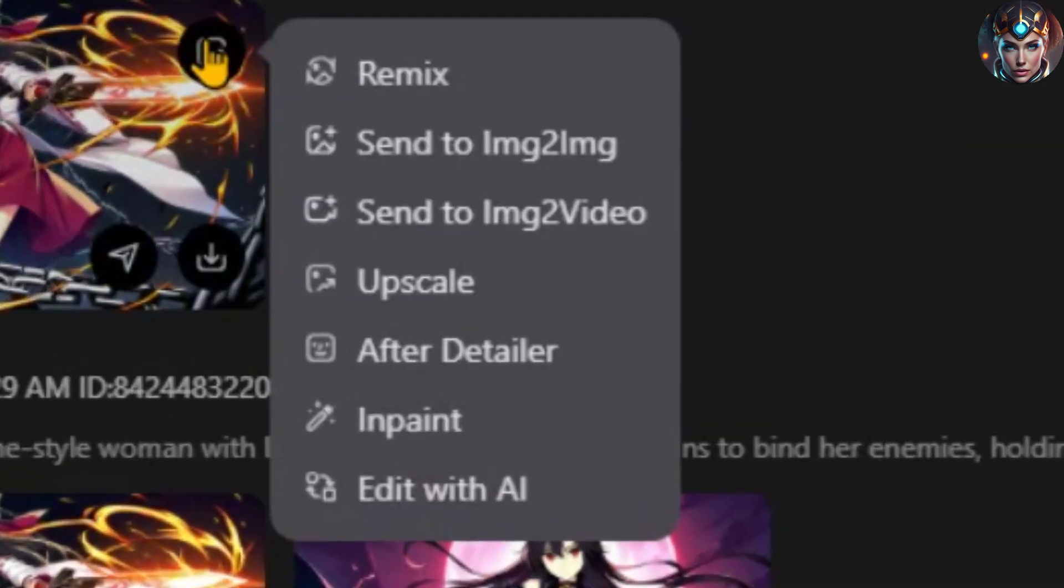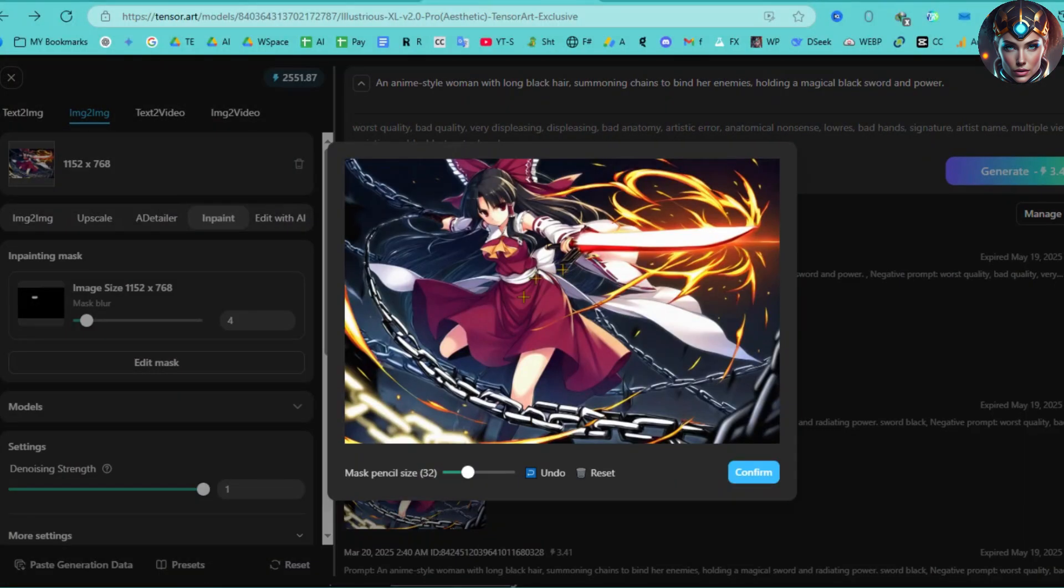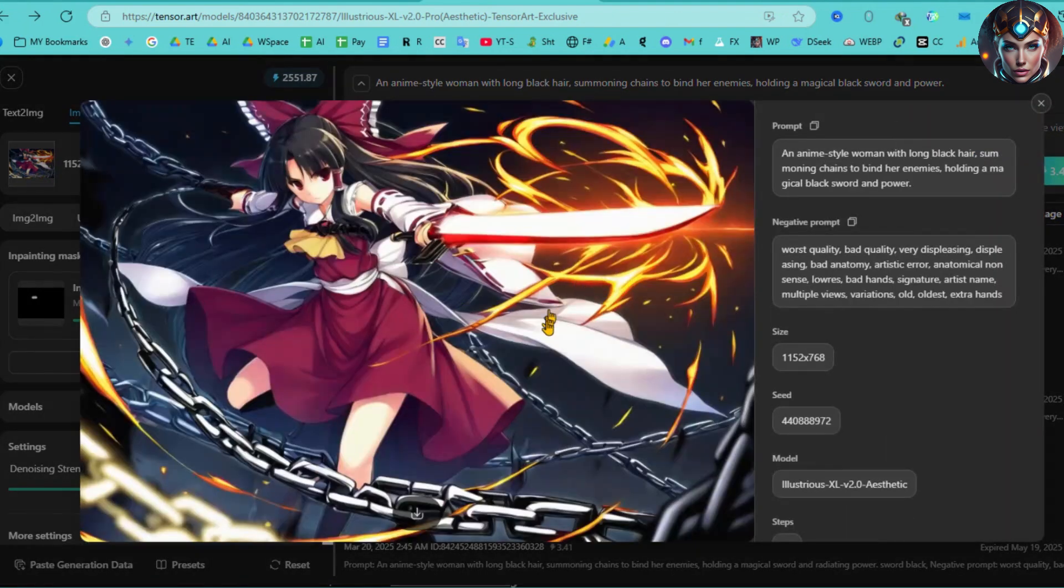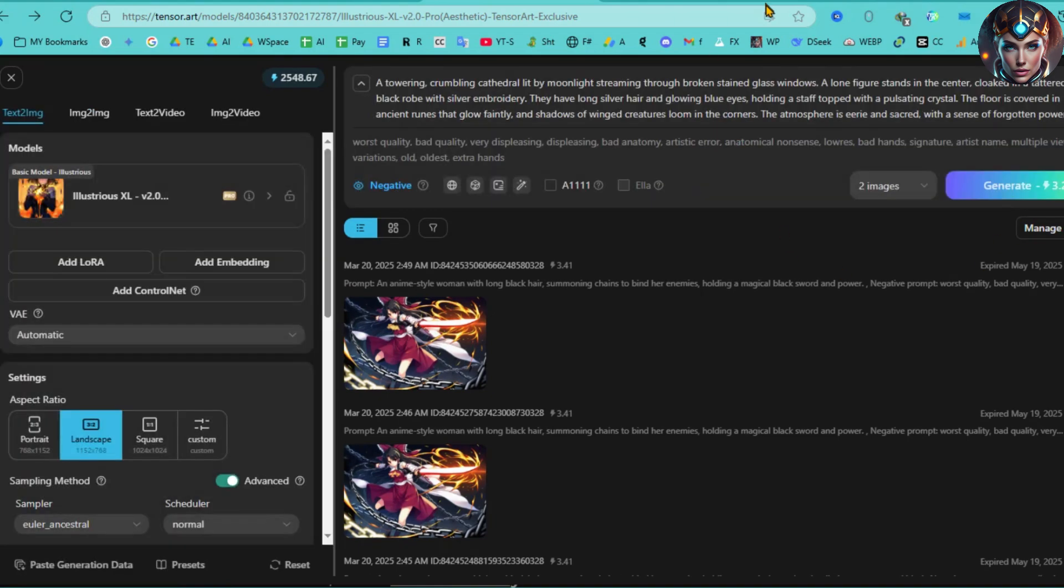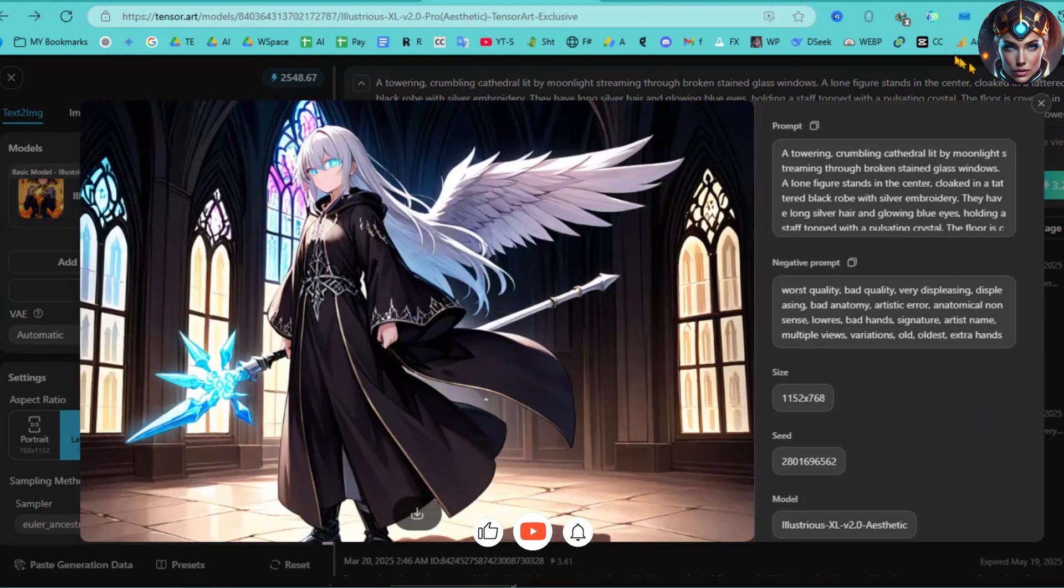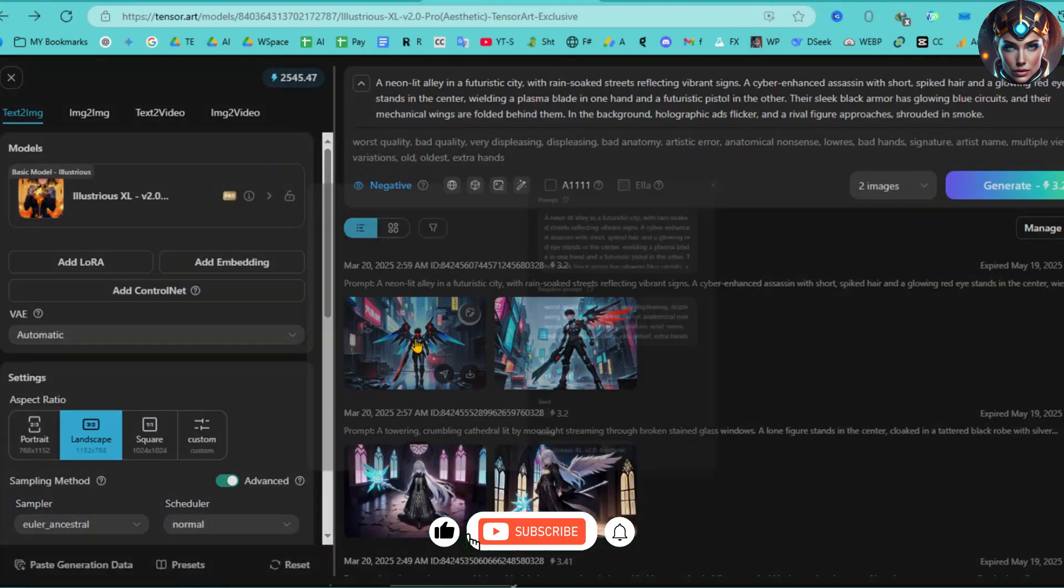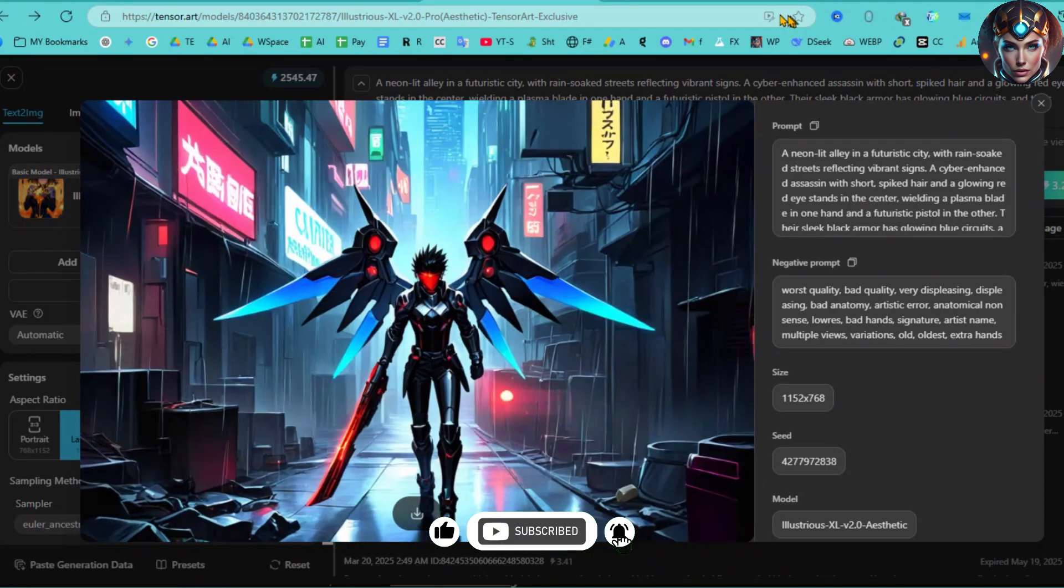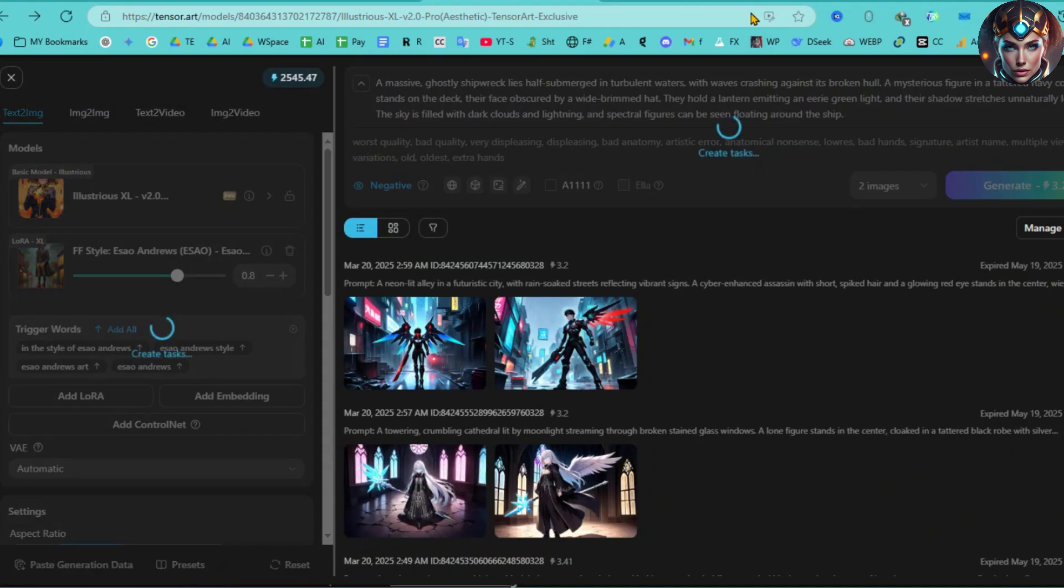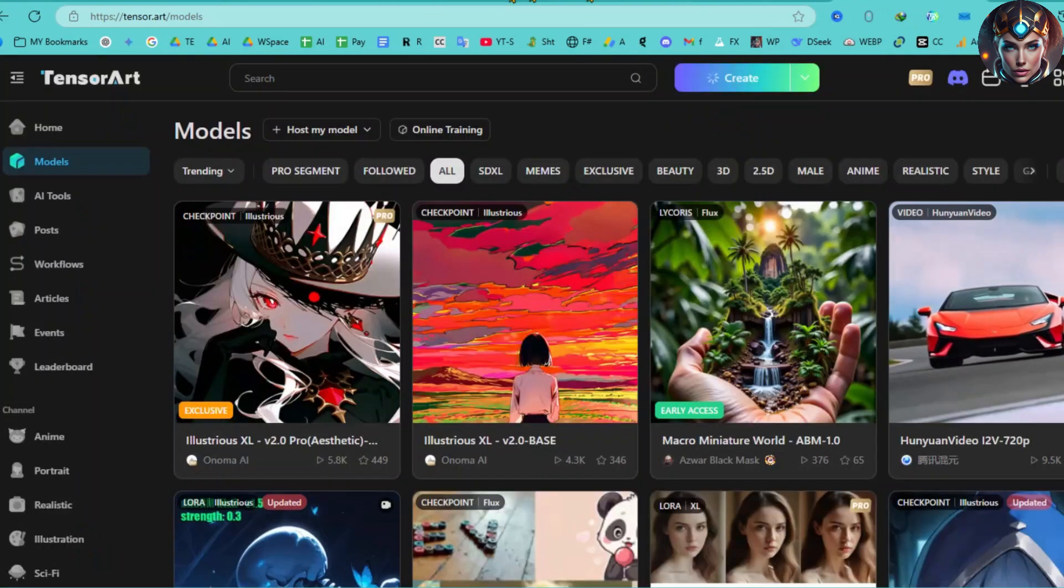Additionally, you can use the InPaint feature to customize any part of your image. Using this method, you can create stunning anime-style images with the Illustrious XL V2.0 model. Just look at this image. It's amazing. I added some LoRa models to achieve these results. You can even train your own LoRa model to create a more precise style, and I'll cover that in the next video.